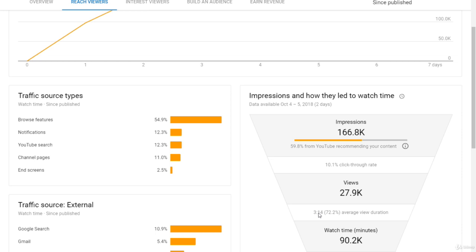Upload as many videos as possible — don't be scared. You want as many data points as possible so you can see which videos did well and which didn't. Then you can cut out what's not working and double down on what is. You might want to keep making similar videos but change certain things like the thumbnail, the title, or the tags. These are my best recommendations on how to look at your analytics and get the most views.